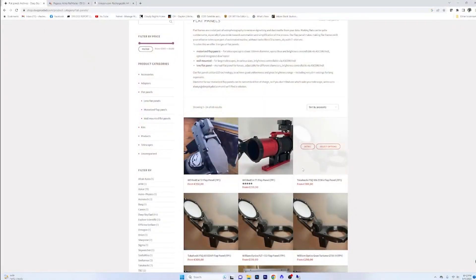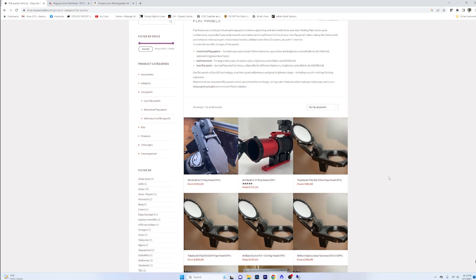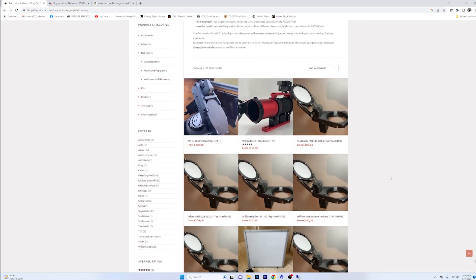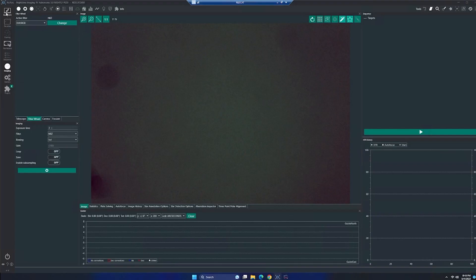And these things are literally for the price of a filter. You're going to have an automatic ASCOM controlled flat panel. That's right. You can control this baby right here through Nina. If you look in your equipment and you go to flat panel, you've got all of your different brightness settings. You can open it. You can close it. You can just do everything.